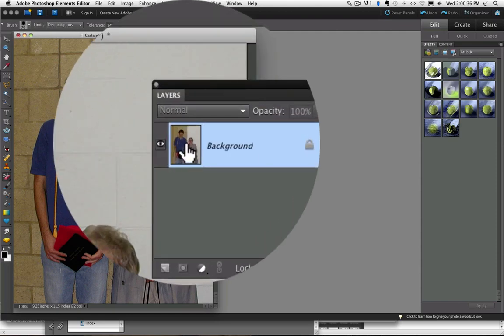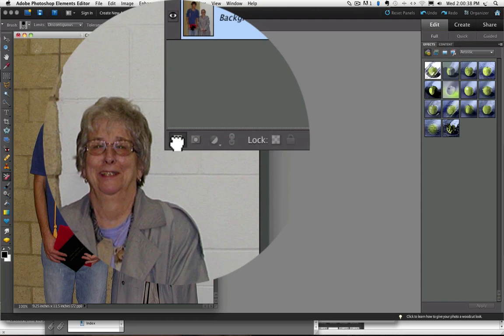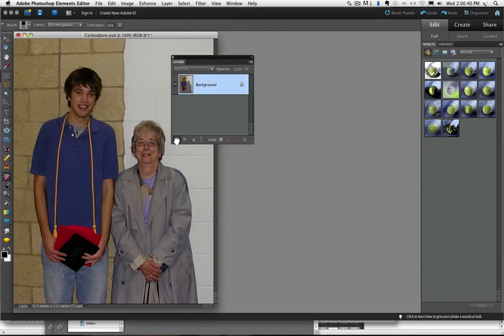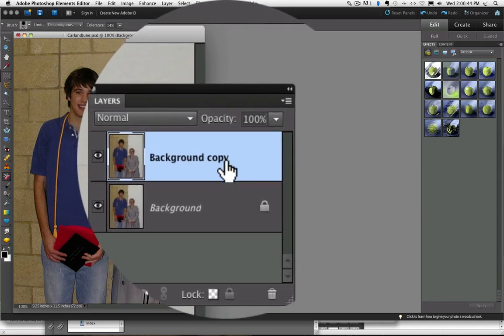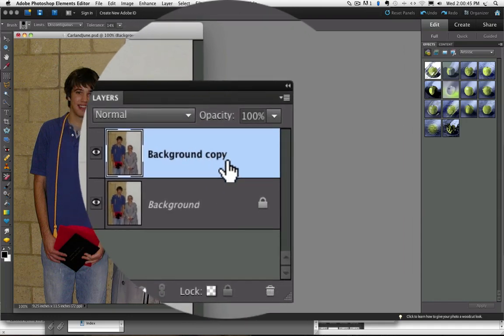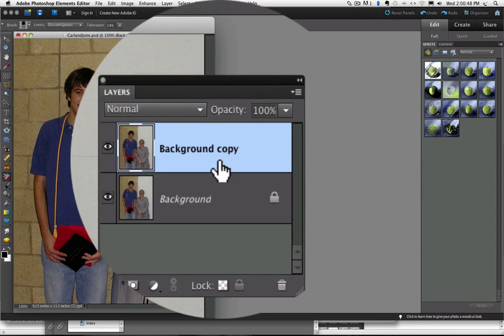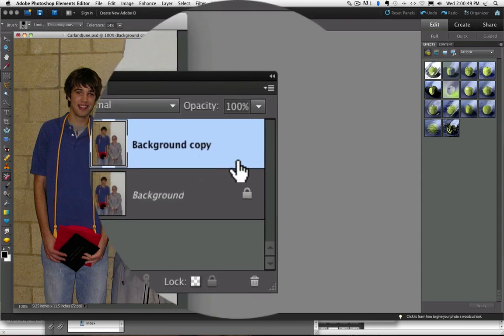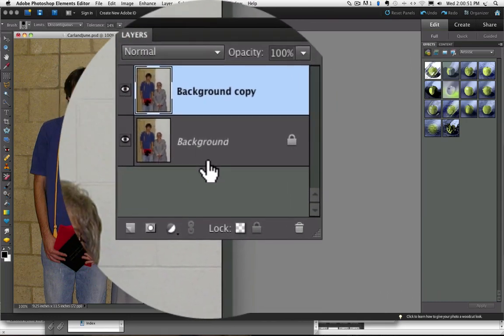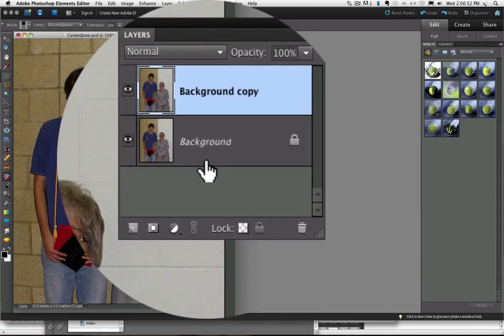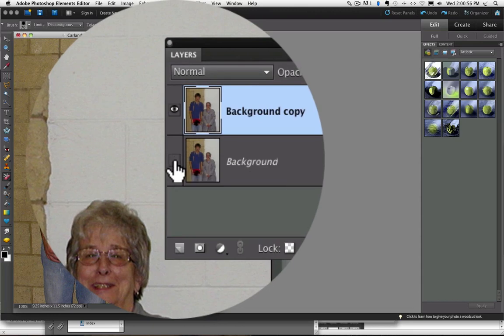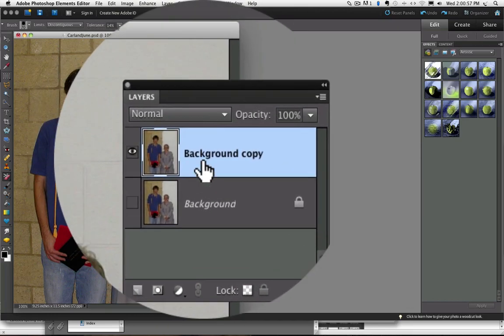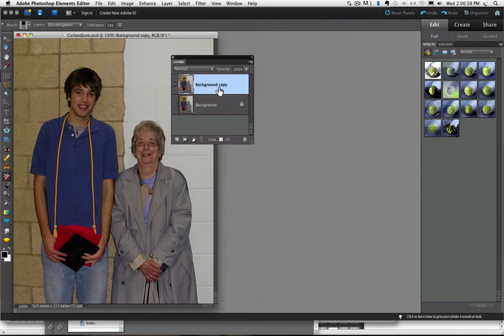So I am going to undo that click by pressing Command Z on a Mac or Control Z on a PC and you will see it gets rid of the area where I clicked on and it also changes my layer back to the background layer. And now I am just going to drag that down onto the create a new layer icon in the layers panel.